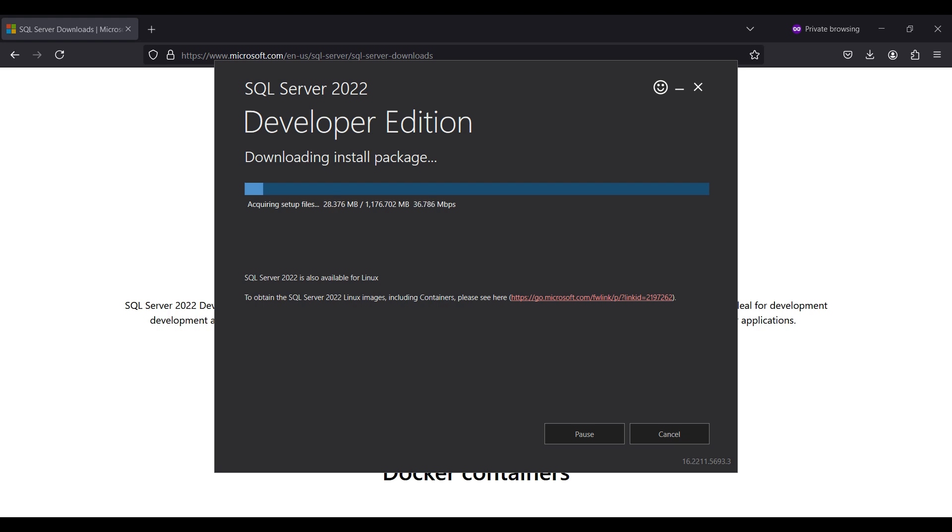FYI, SQL Server is also available for installing on Linux. You can use this link to access that version.